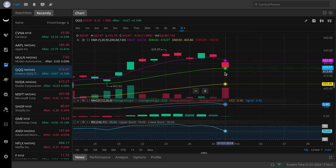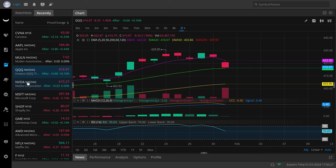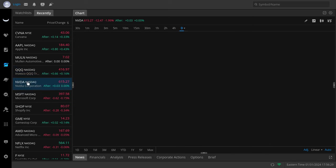For the QQQ, we're barely holding $416. I think it might break that. Our next target is going to be $412. If we lose $416, watch for $412. This is likely going to see more downside as we're looking very bearish on the daily time frame.